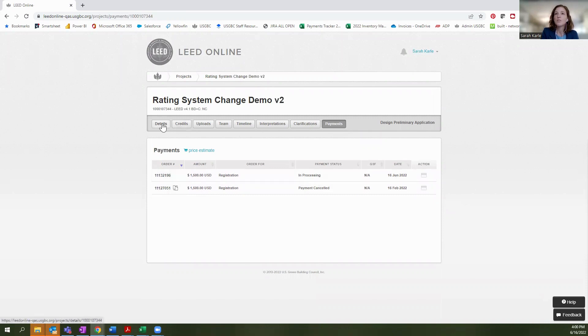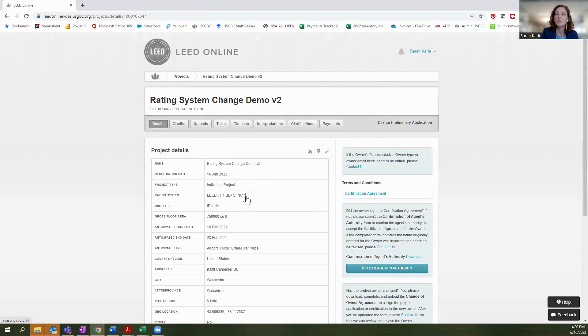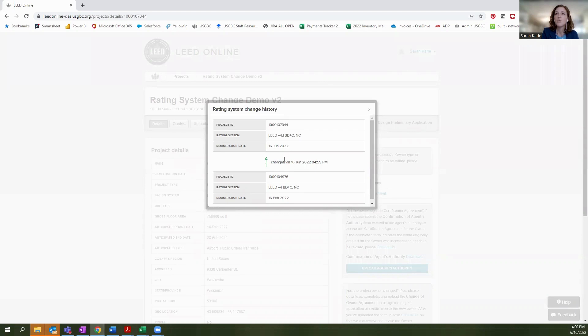I'll also go over to this details page. And you can see all of the project details transferred over. You're also going to see that there's a little green arrow there. And if you click on it, you can see the previous project details as well as the new project details.